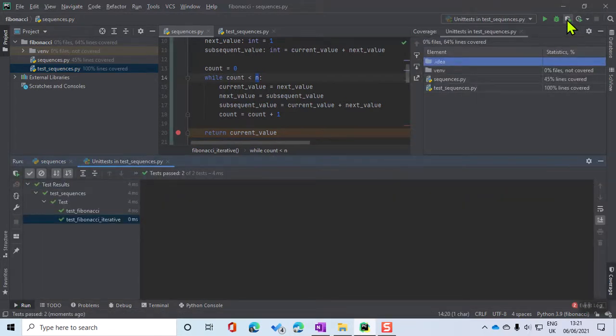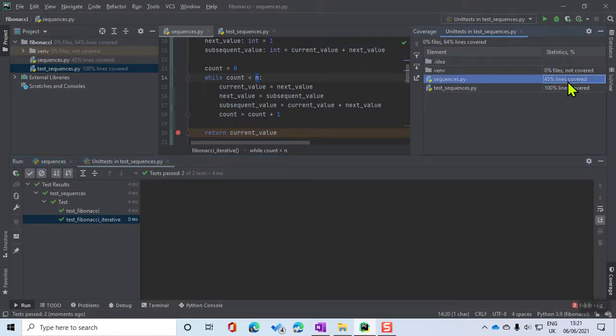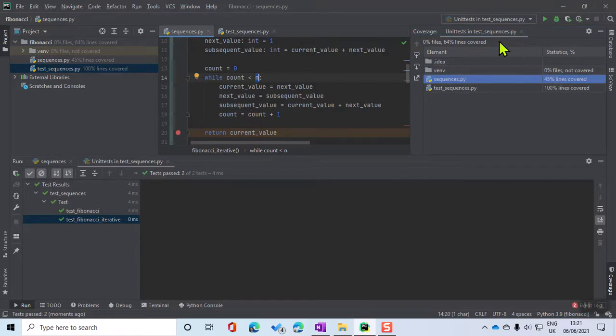Now what it's telling me is 45 percent of the lines of code in sequences.py were covered with those unit tests, which I think is really interesting. So let's have a look at that.